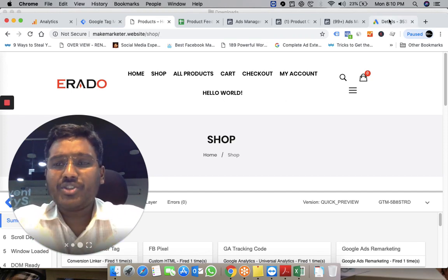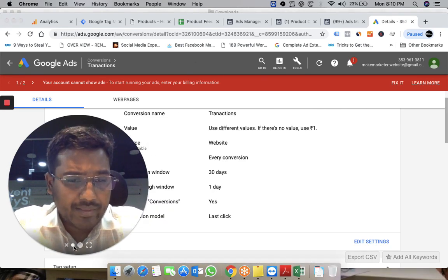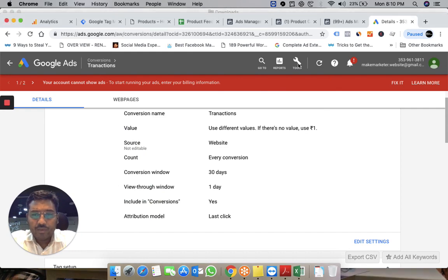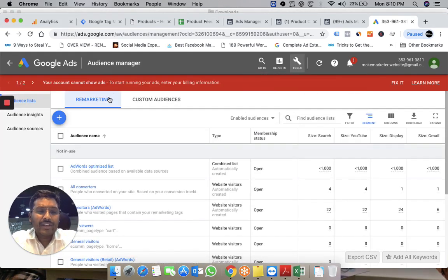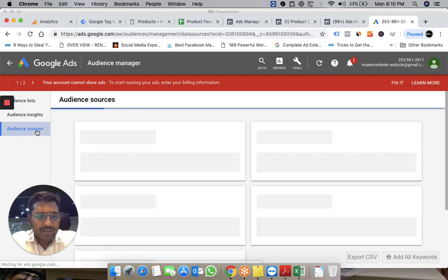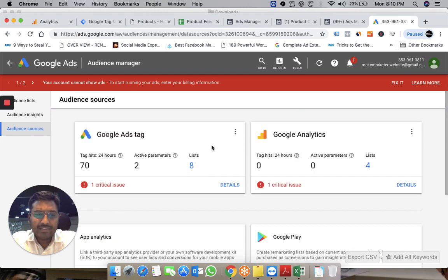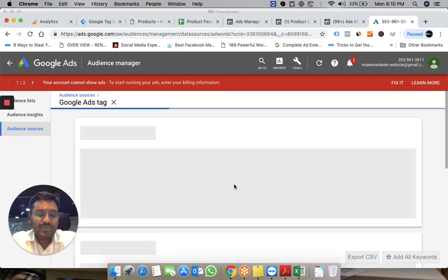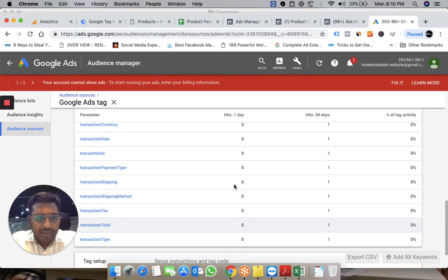For that, you first go to your Google Ads account, then go to Tools, then Audience Manager. When you go to Audience Manager, Google will first give you a code called the basic code — the Global Site Tag. You go to Audience Sources, find the first option which says 'Google Ads Tag', and that is where you can find the tag and set it up using this option.